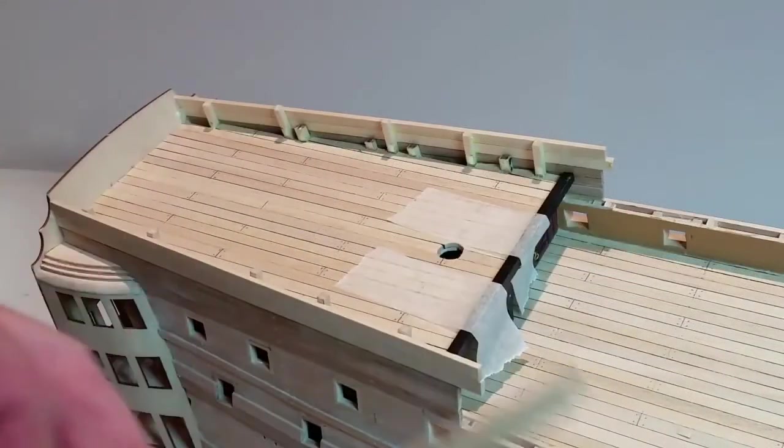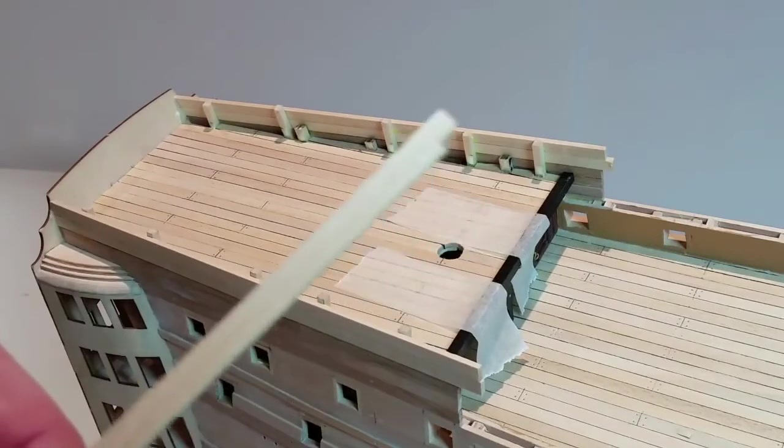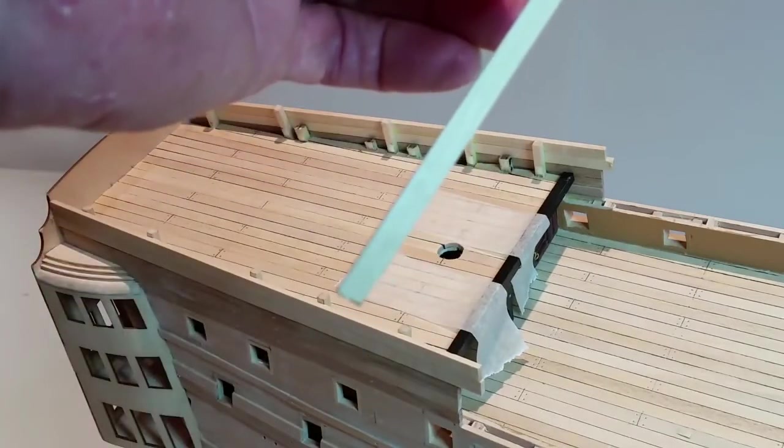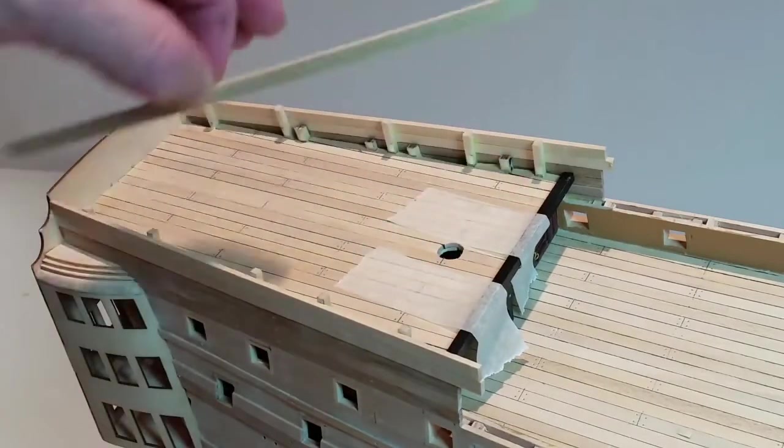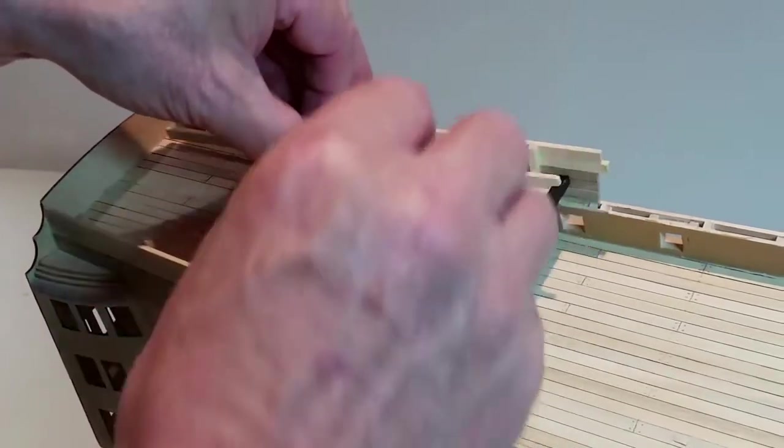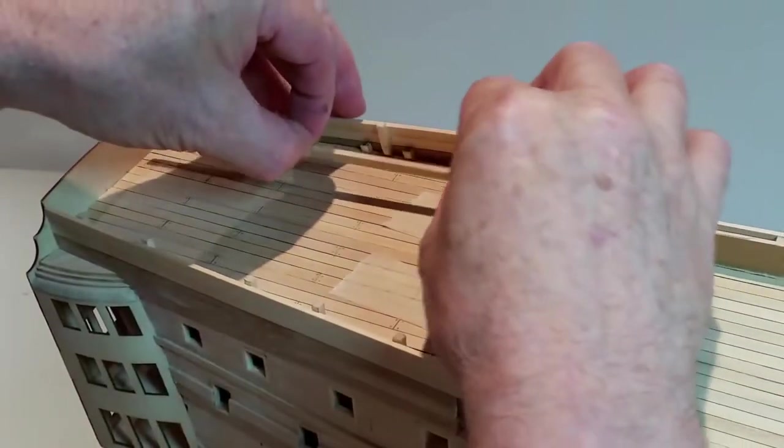Trim two planks to fit inside both poop deck bulwarks. Cut the stern ends to fit the rear gallery wall and cut the front ends in line with the front of the edge strip you have just added.